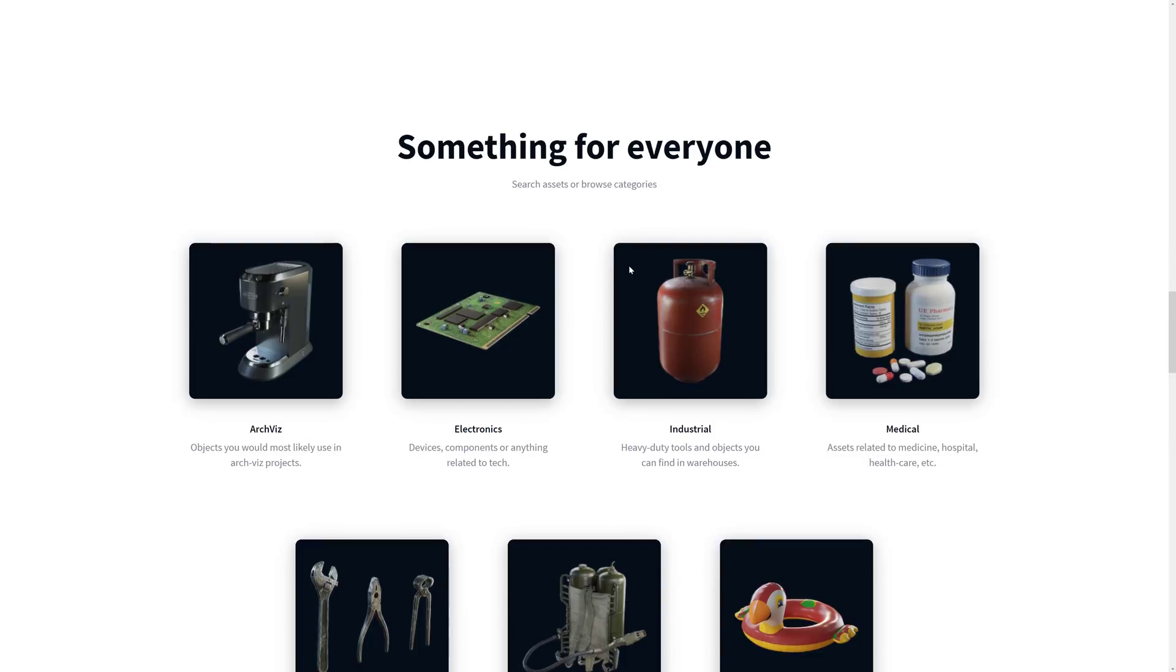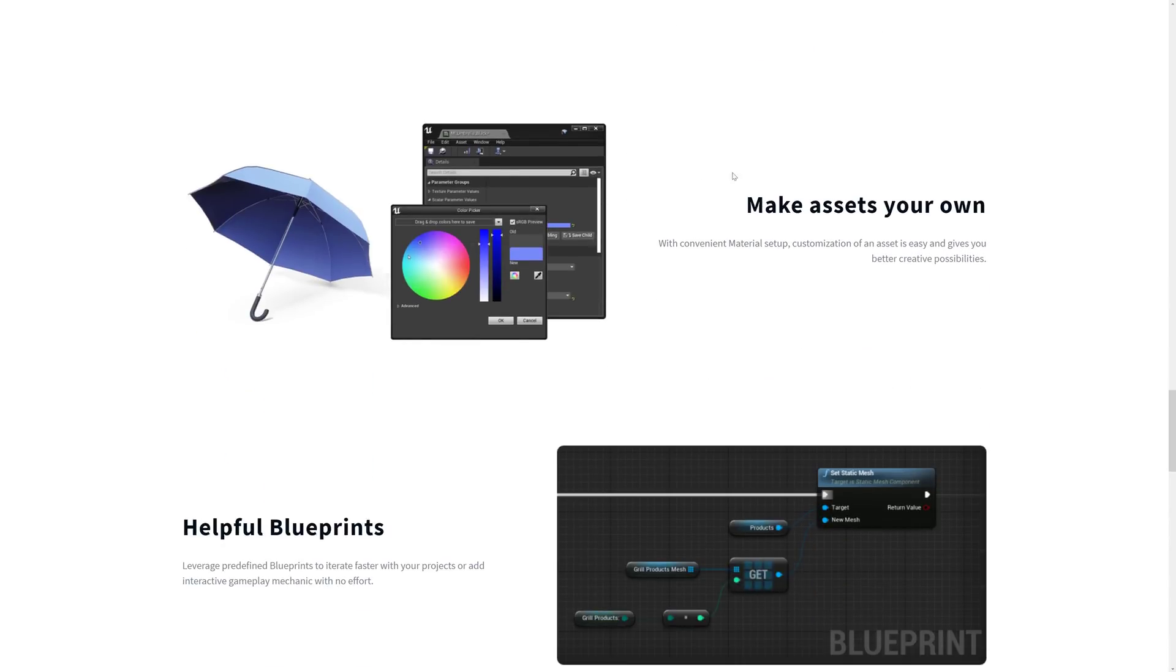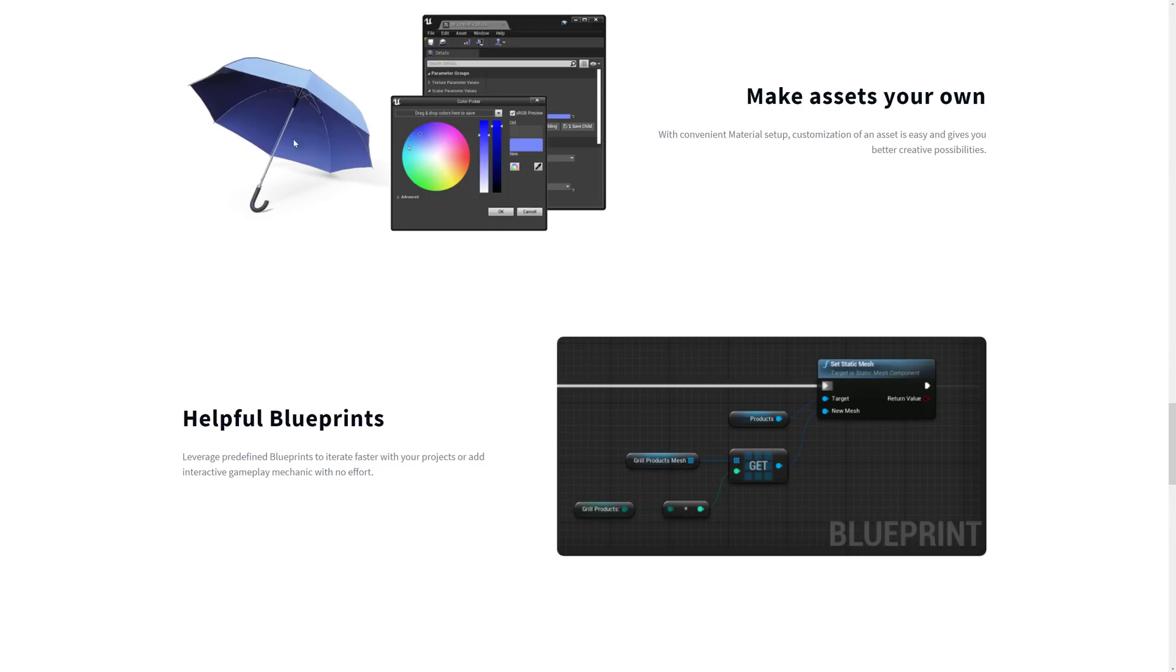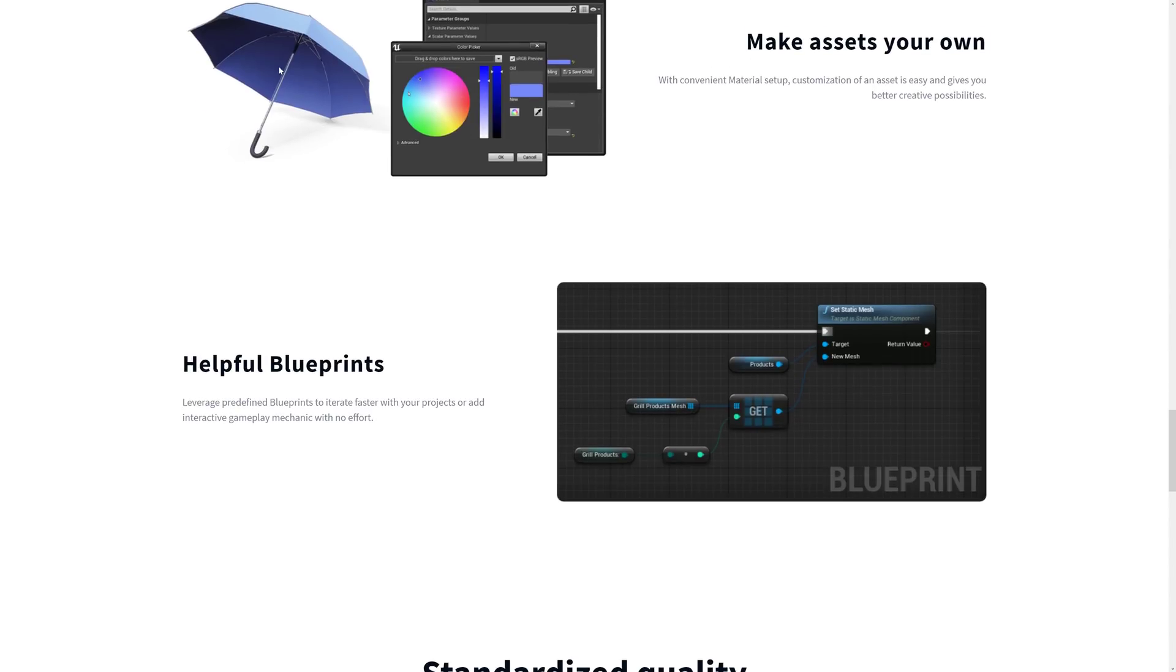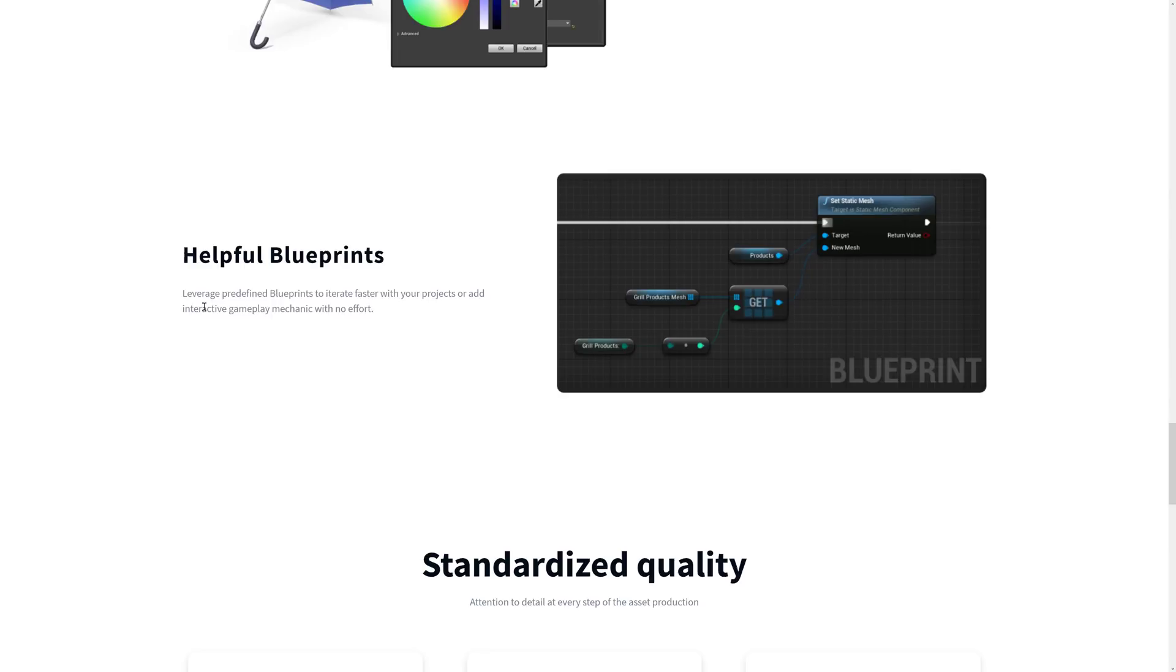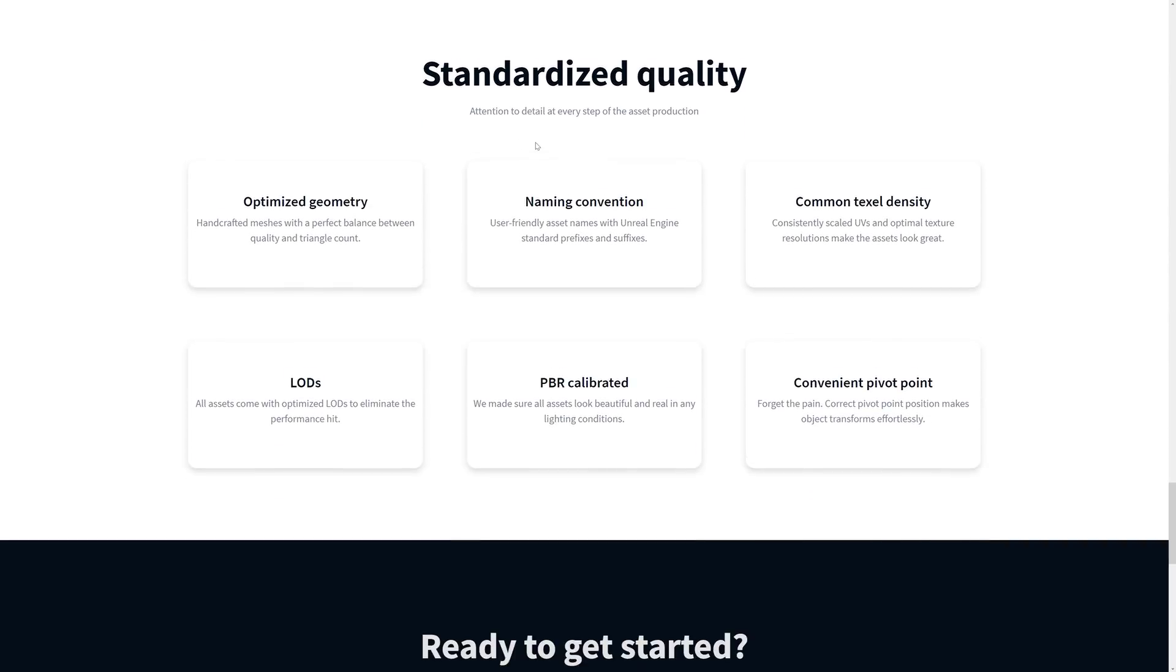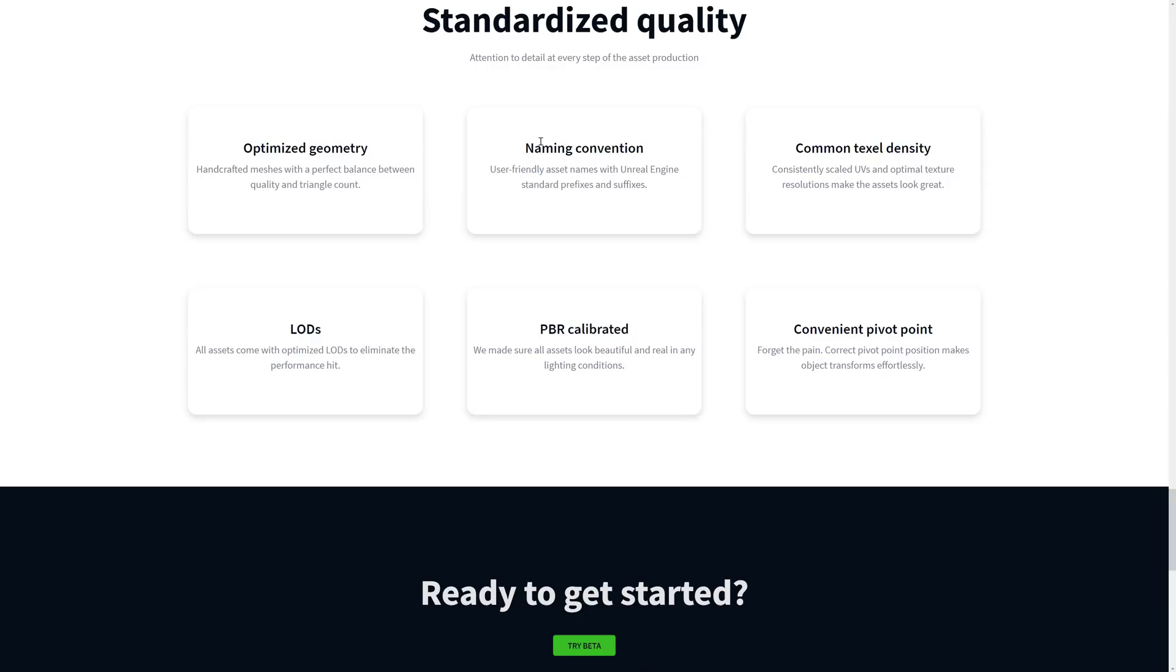And then they've got a number of different categories here. You can customize assets like what we saw with the umbrella. And we also have things like some of them come out of the box with predefined blueprints. And we're going to have standardized quality cross-platform, so optimized geometry, balance between quality and triangle count, naming conventions, common texel density, LODs, PBR calibrated, and convenient pivot points.